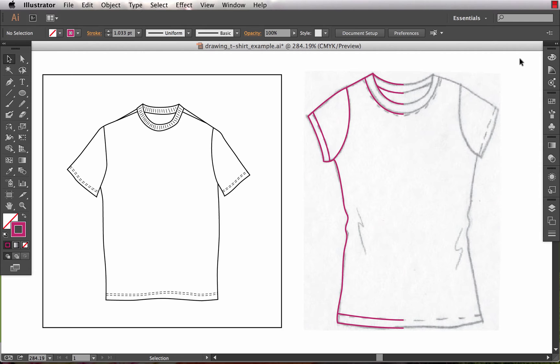The other day I was poking around the Illustrator application files and I found a folder that has some blank templates. There was a t-shirt template in there, so I opened it. I was very curious to see what Illustrator had provided.